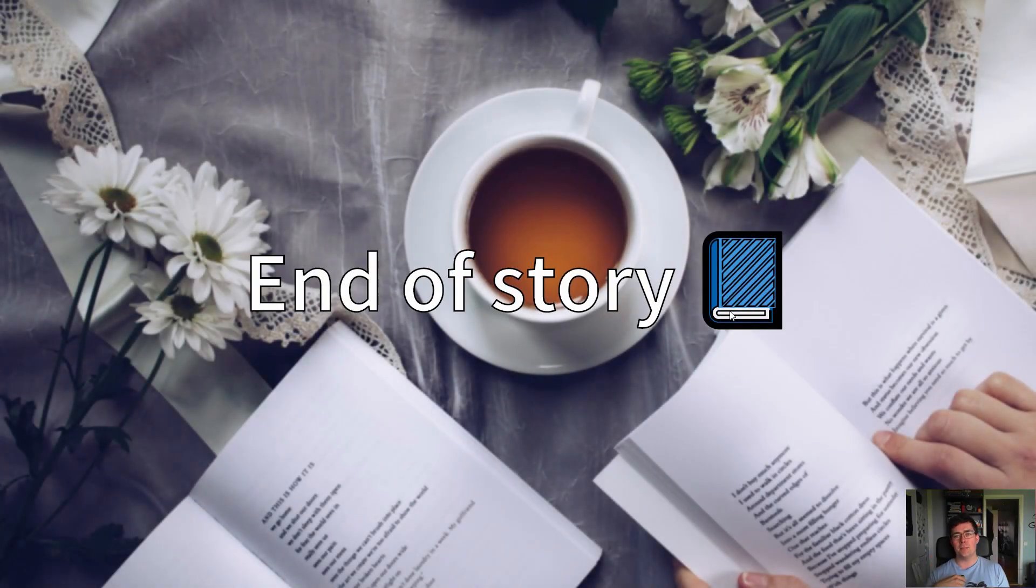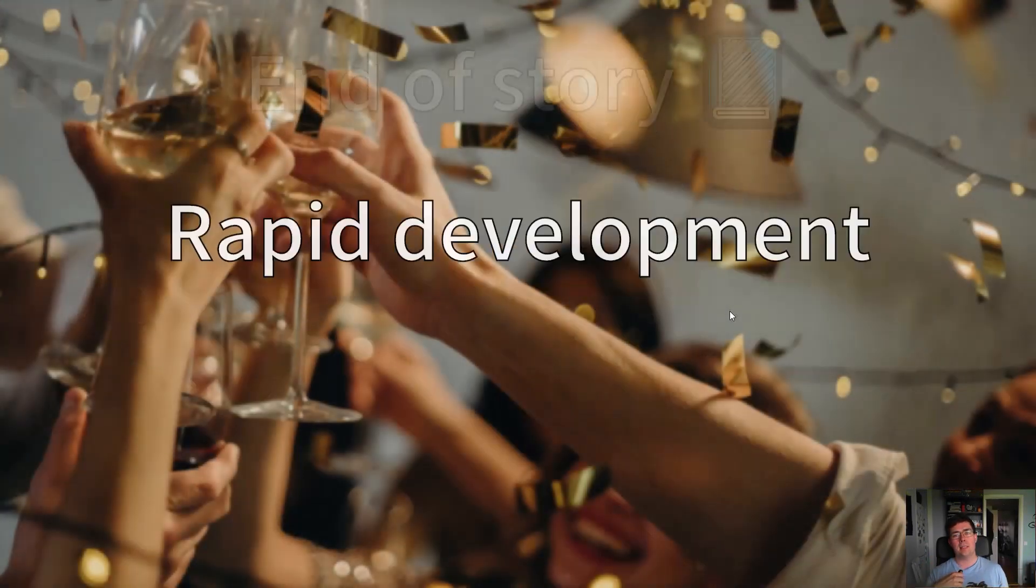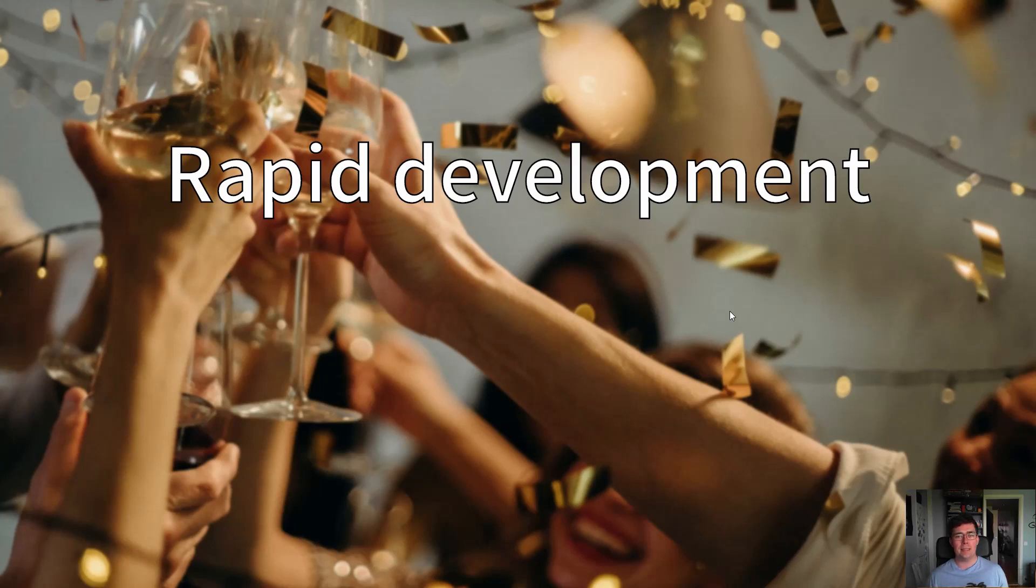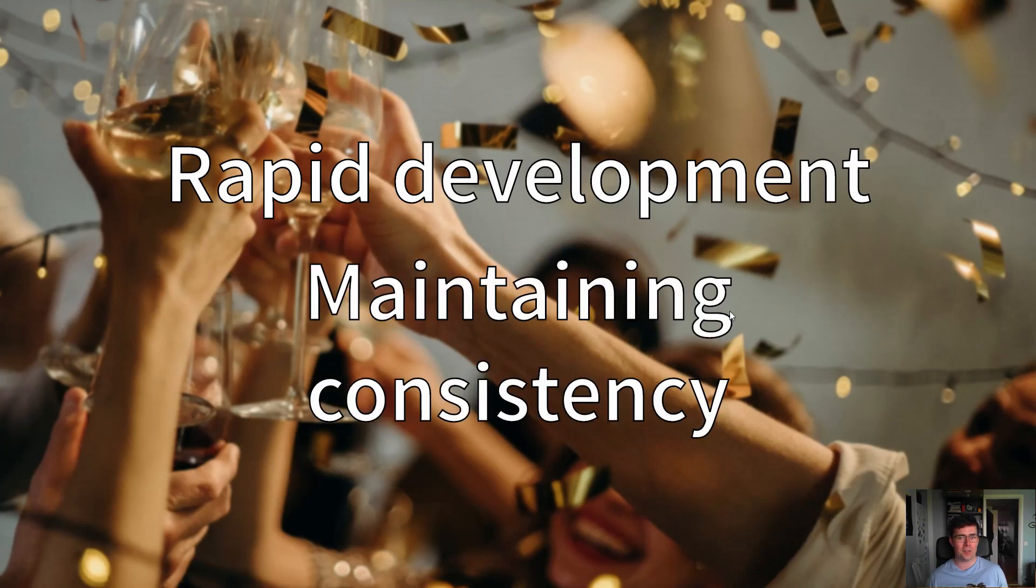So that means we're reaching the end of this story. This allowed us to rapidly develop new systems while maintaining consistency, so this is a story of success.